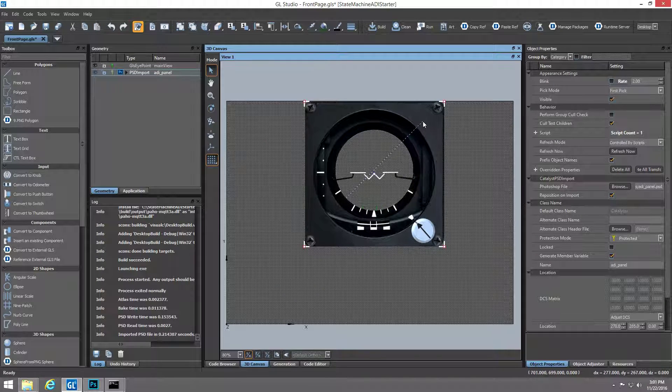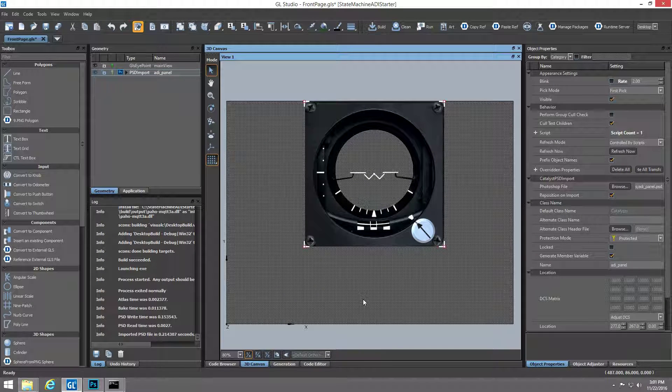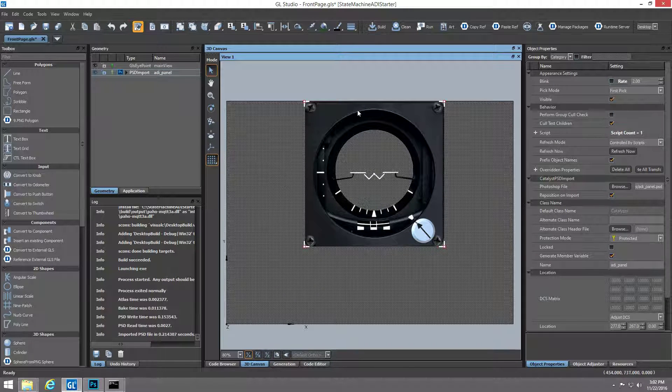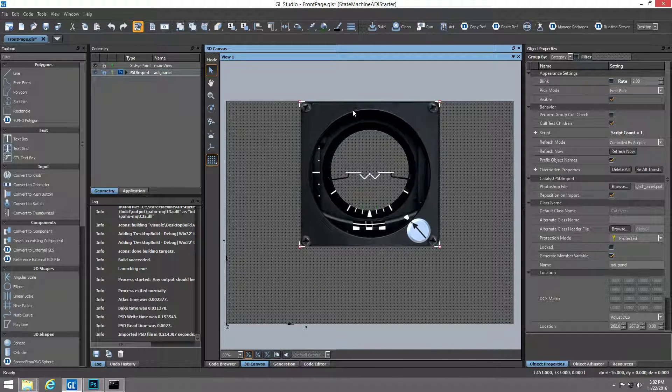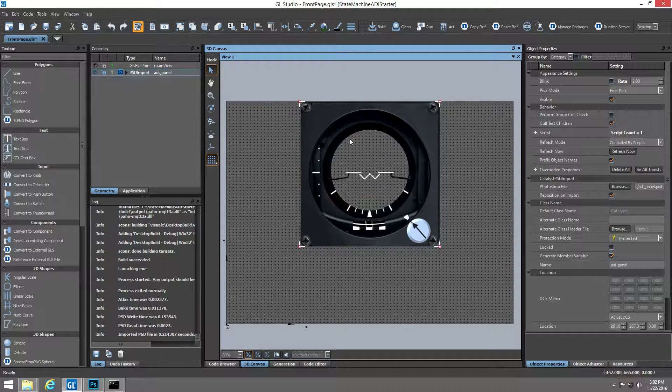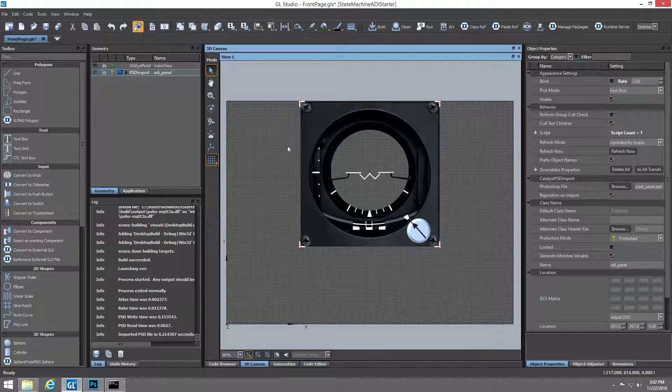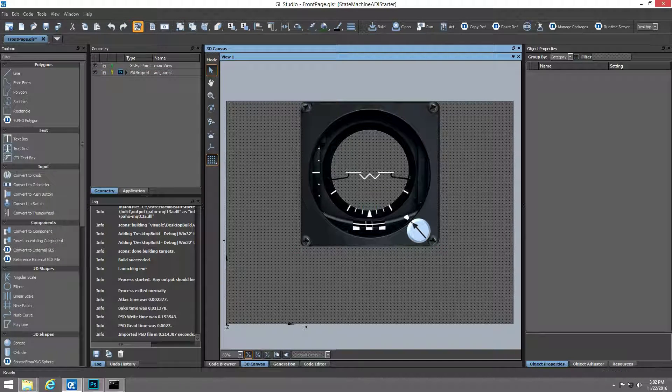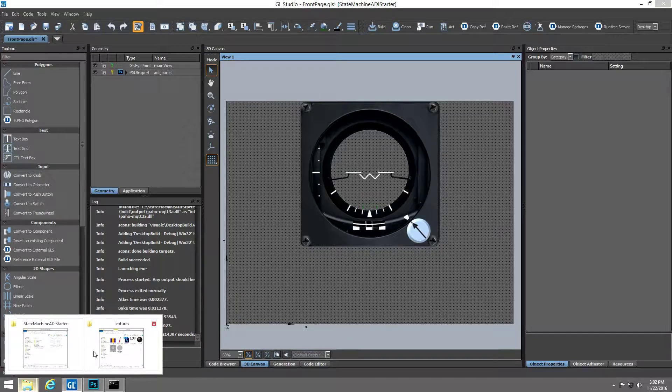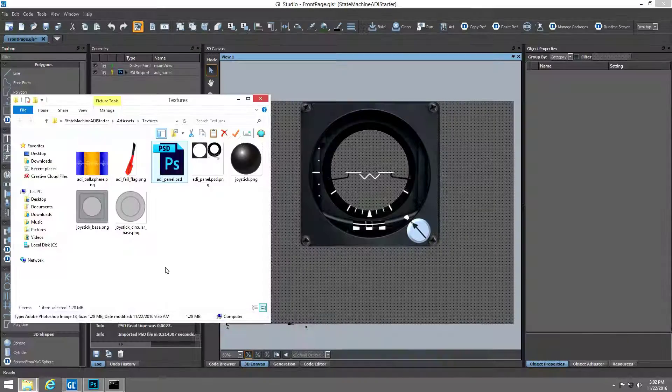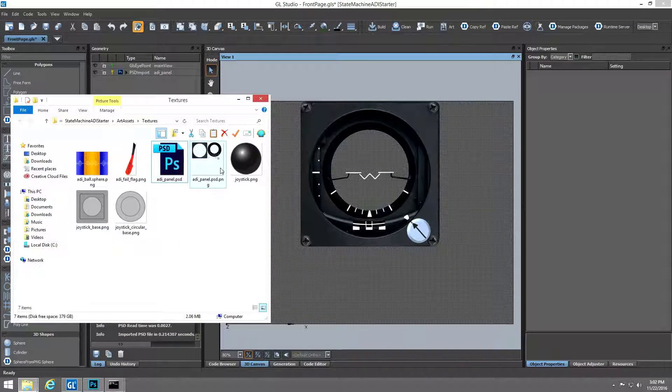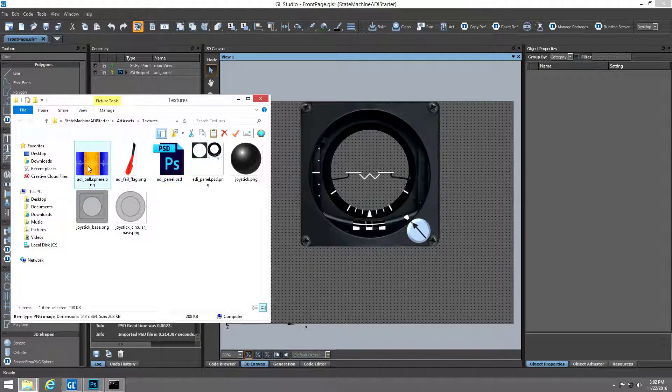In the case of Photoshop files, GL Studio parses the layers of the Photoshop document and automatically creates the appropriate GL Studio objects, giving us the faceplate of our instrument, the horizon indicator, and the adjustment knob.